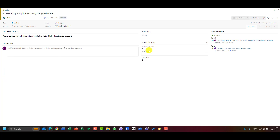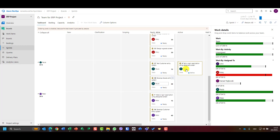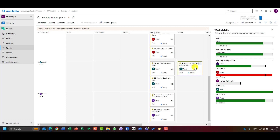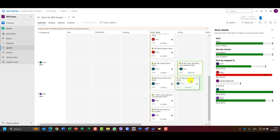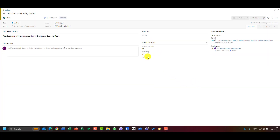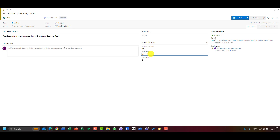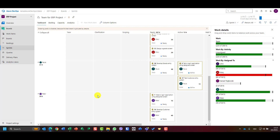She fulfilled six hours. Now let's say Paula picked up another task. She worked, for example, three hours on it — I'll put three hours completed and 13 hours remaining — and I'll save and close.